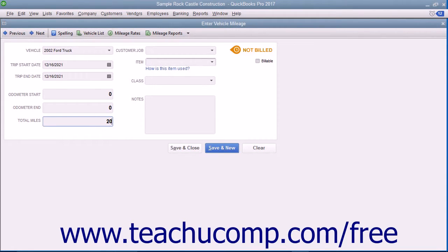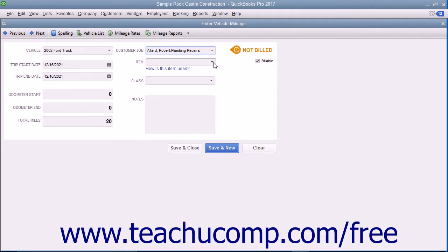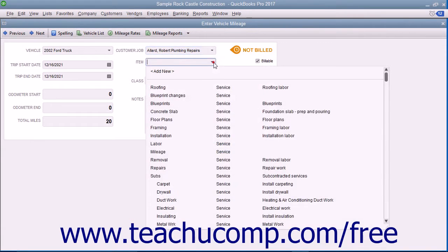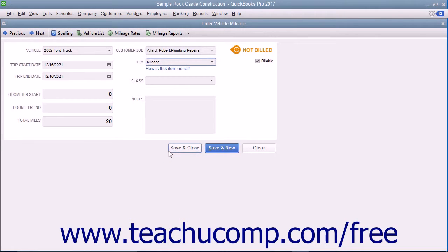To assign the miles to a specific customer or job, check the Billable checkbox in the upper right corner of the window and use the Customer Job drop-down to select the customer or job to which you want to assign the mileage. Then use the Item drop-down to select your mileage item from your item list. If you are going to be reimbursed for mileage by the customer, you need to create a mileage item as an other charge or service type item within the item list so you can use it to collect the mileage amounts in an invoice at a later point.